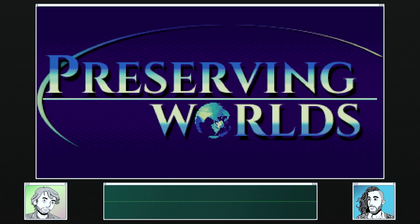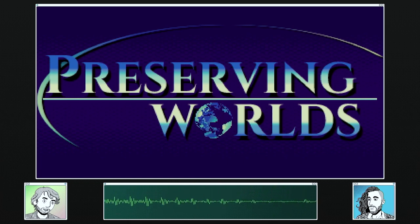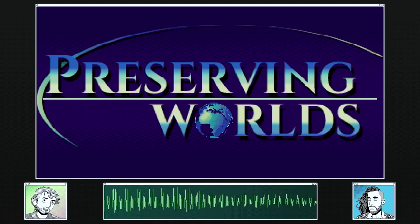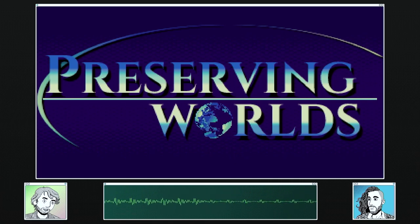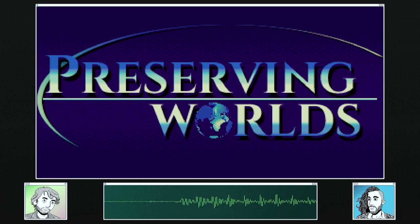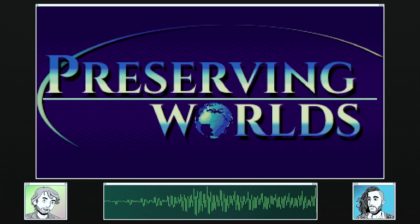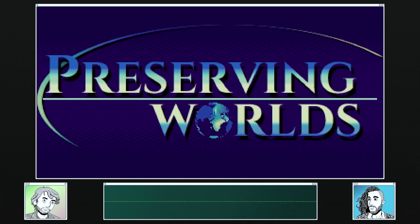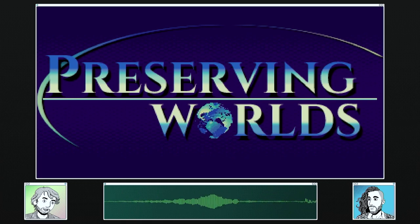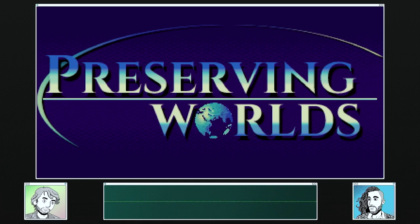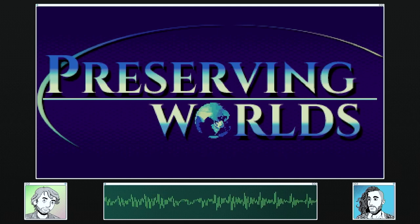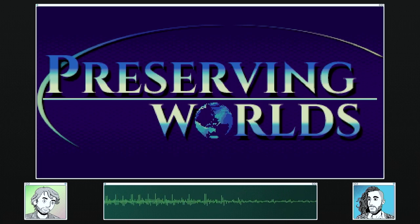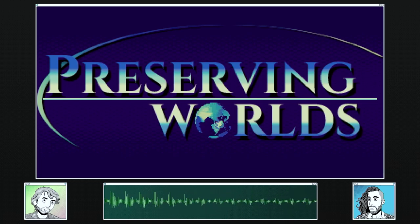Preserving Worlds started in 2020 — it was really a pandemic-era project. It's a web series streaming on a service called Means TV, which is a worker-owned co-op streaming service with a far-left bent. It's an original series for them and they provided the funding.